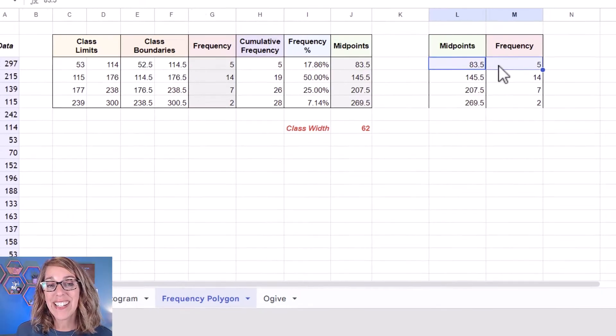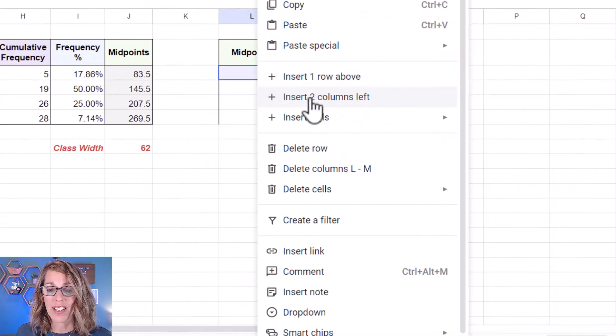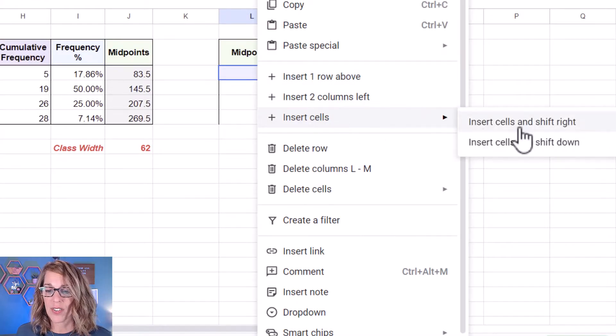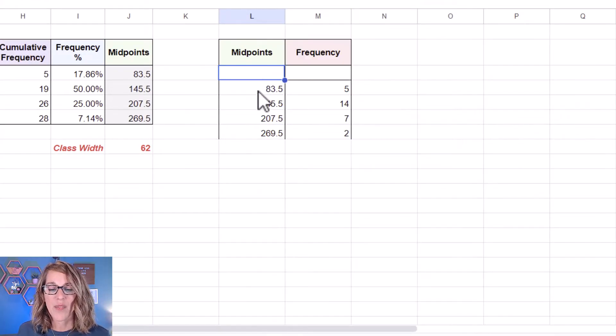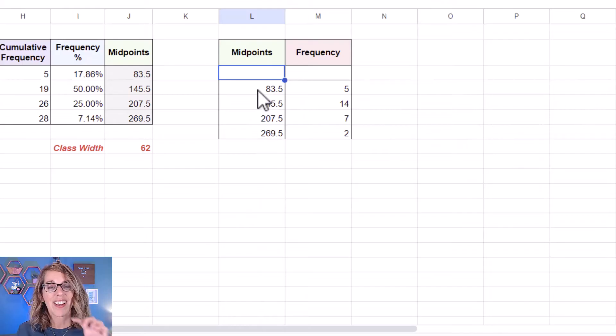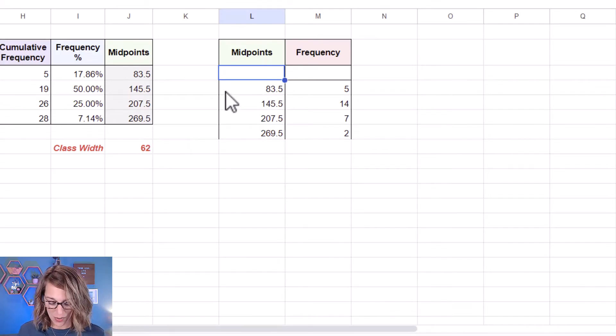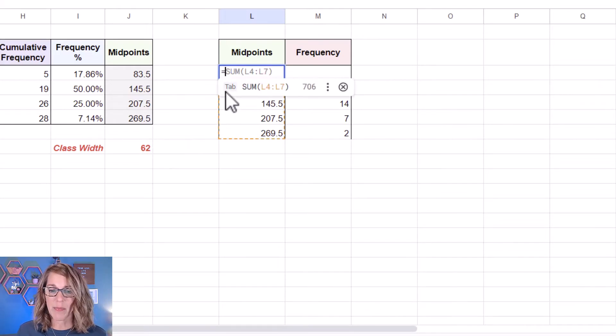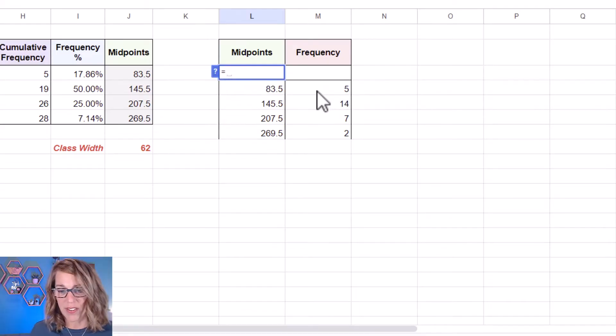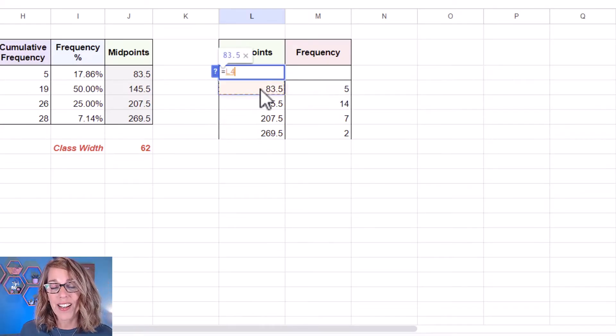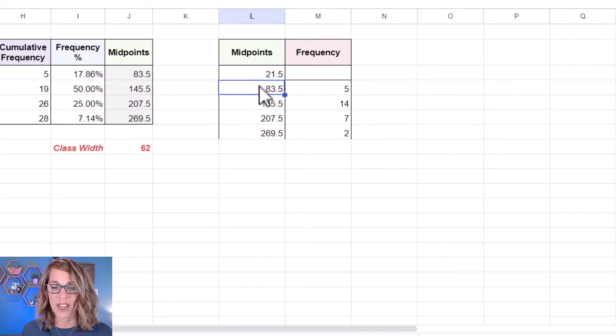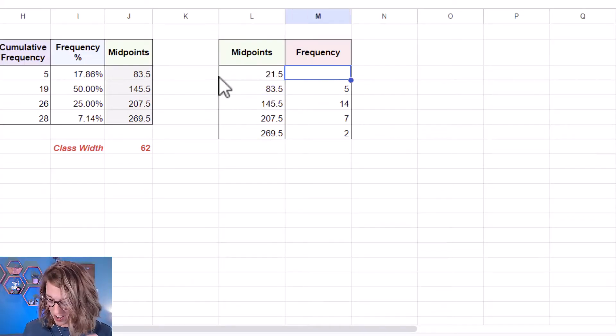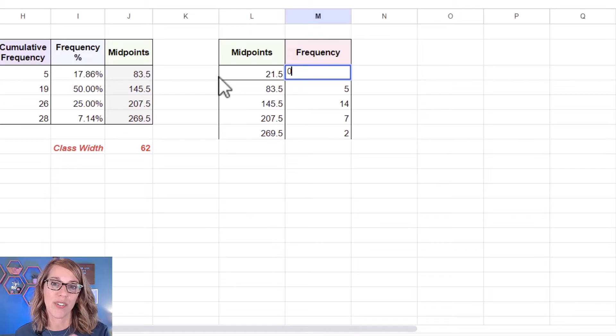I'm going to insert a couple of cells here. So I'm going to right click and I'm going to insert cells and shift those down and I want this to be a class width below my first midpoint. My class width is 62. So I'm going to type equals and I don't want this automatic formula and then I'm going to click on the first midpoint minus 62. That gives me a midpoint outside of my data where the initial frequency is zero.